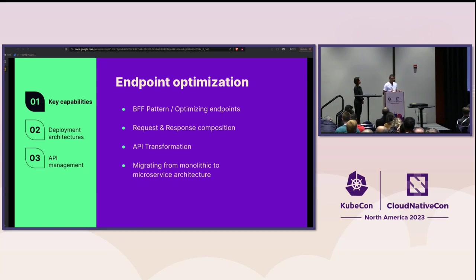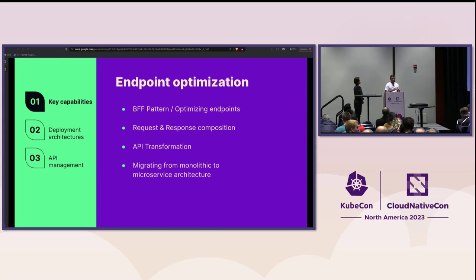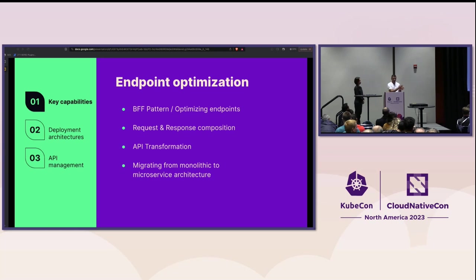Then there's the use case for migrating from the monolith to microservices. So when you're breaking up the monolith, you need to ensure continued access to clients through the API gateway whilst you progressively split out that monolith over time.